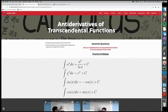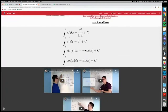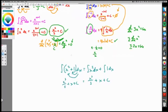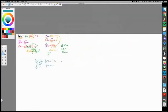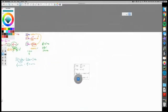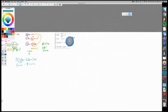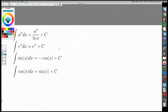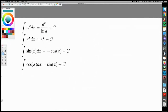Section 4.1.2 covers the rest of the formulas: the anti-derivative of a to the x, e to the x, sine, and cosine. Make sure you memorize these formulas. If you ever want to know where these formulas come from, there are videos for that, but it's beyond the scope of this class. Let's do some examples.